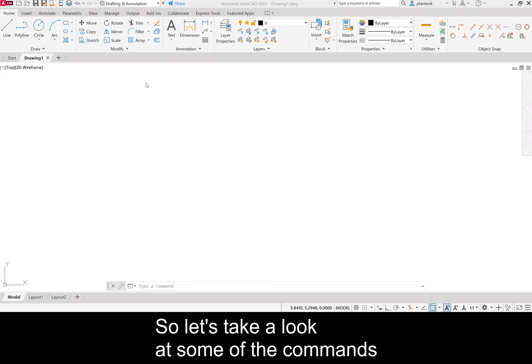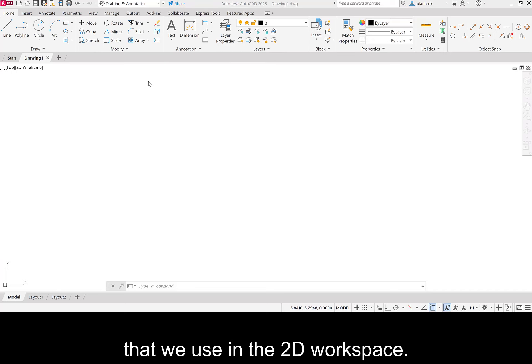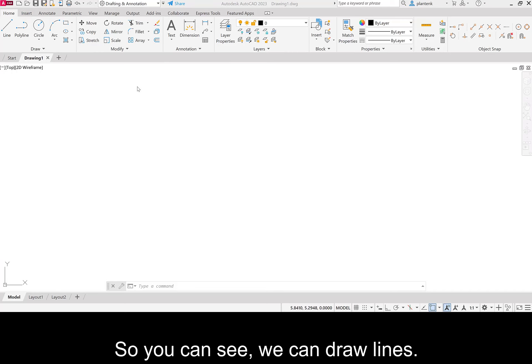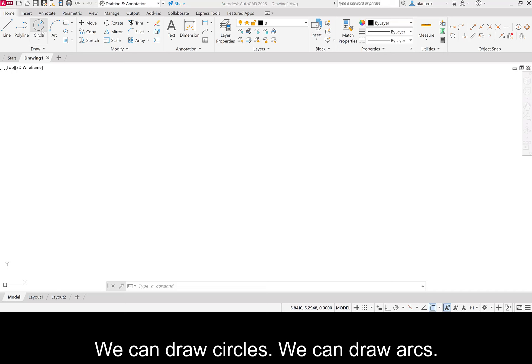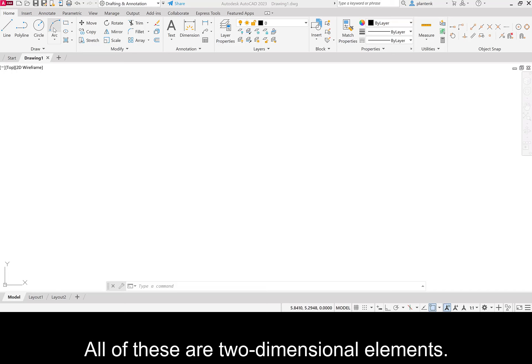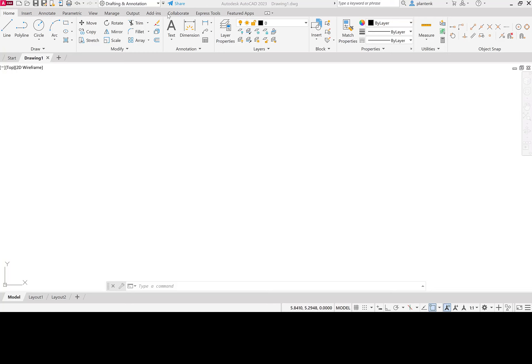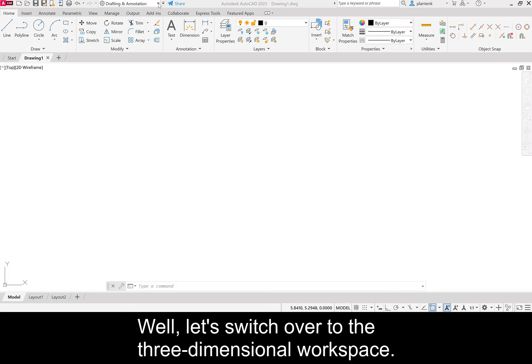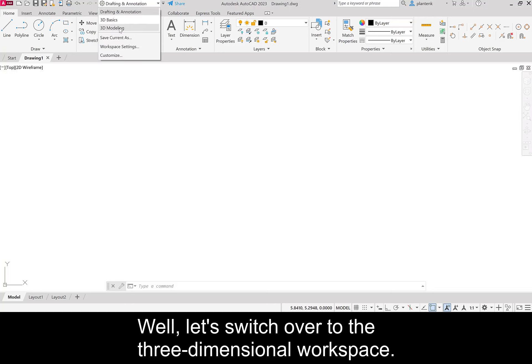So let's take a look at some of the commands that we use in the 2D workspace. So you can see we can draw lines, we can draw circles, we can draw arcs. All of these are two-dimensional elements. Well, let's switch over to the 3D workspace.